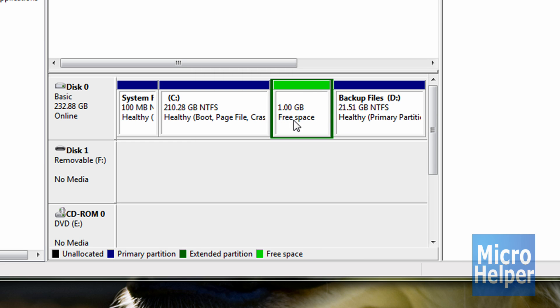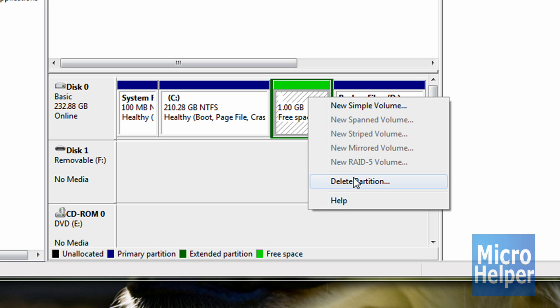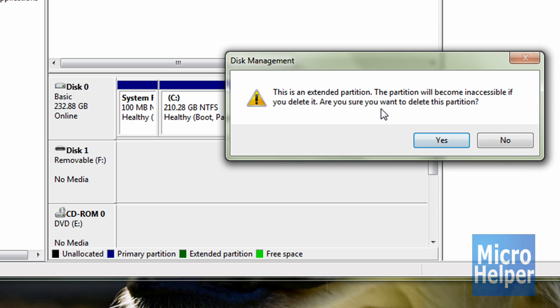It should be green and it should say free space. That's normal. Right-click on it after and click on delete partition. This window should pop up. Click yes.